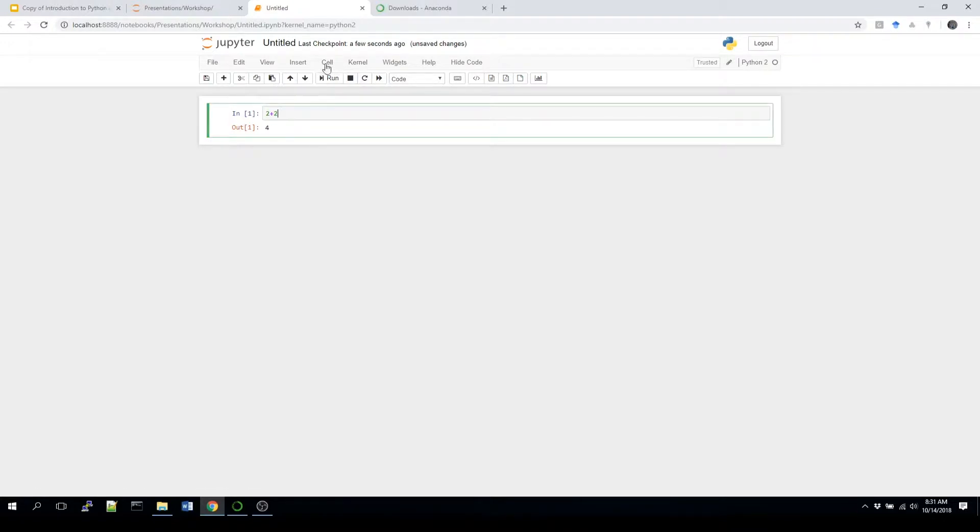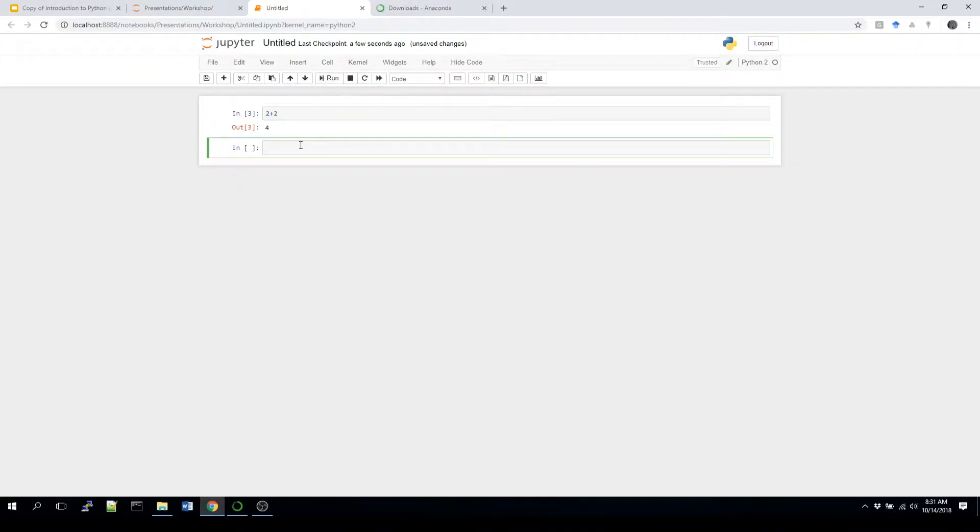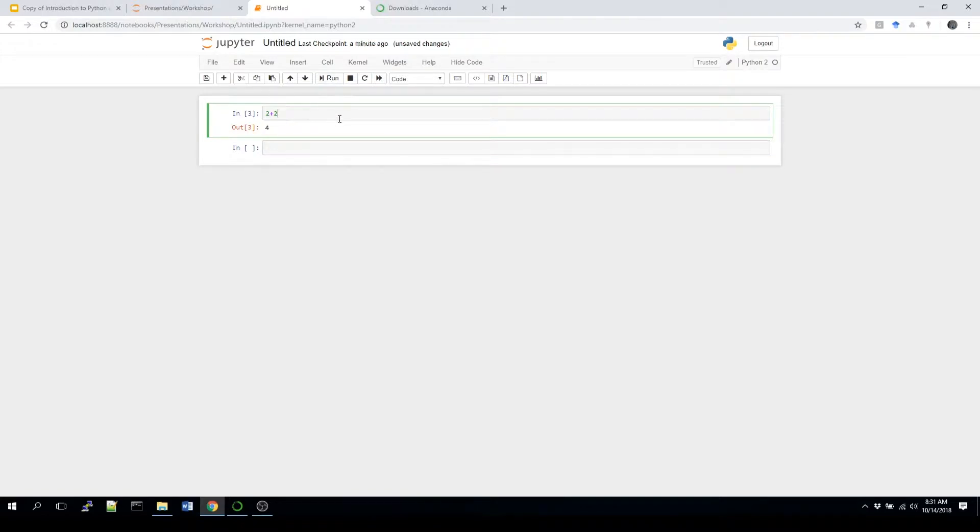I can also click on run cells, or I can actually click on this run button right here. And it'll do the same thing. Another one is in terms of Windows, you can click on control and enter, and that will just run the current cell that you're in.